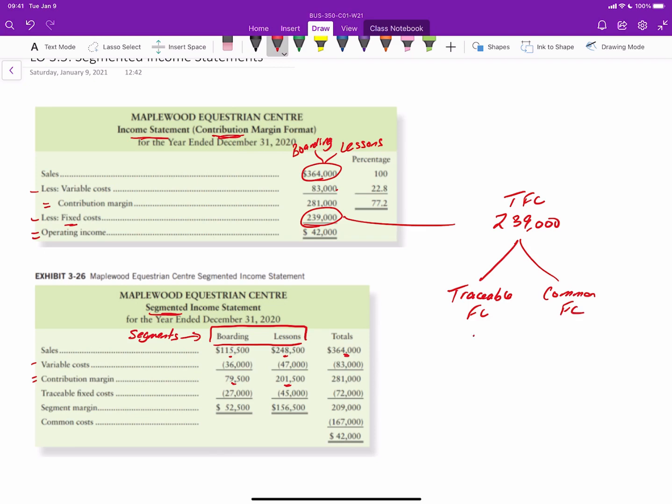And of the traceable fixed costs, we know that for the boarding and for the lessons, they're two different amounts. So for the boarding, the fixed costs are $27,000 and for the lessons, it's $45,000. So we have $27,000 and $45,000, and then the remaining common costs are $167,000.